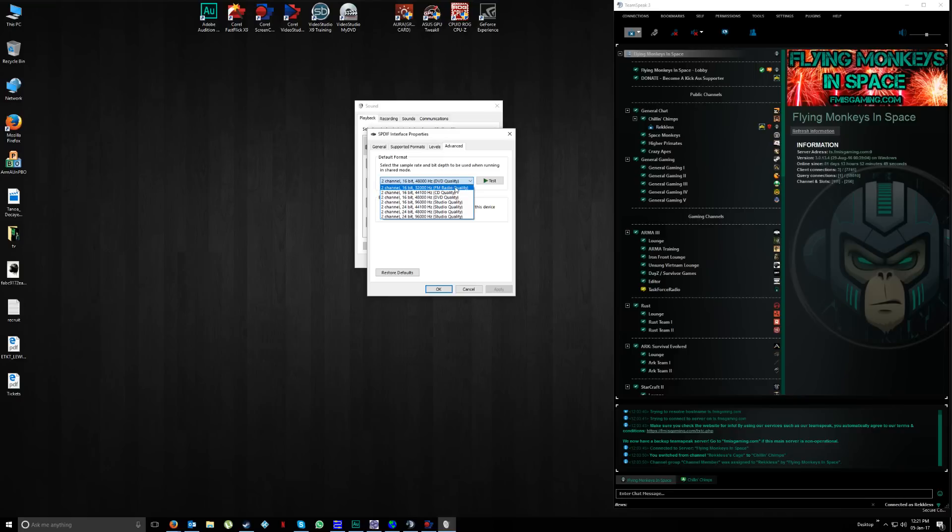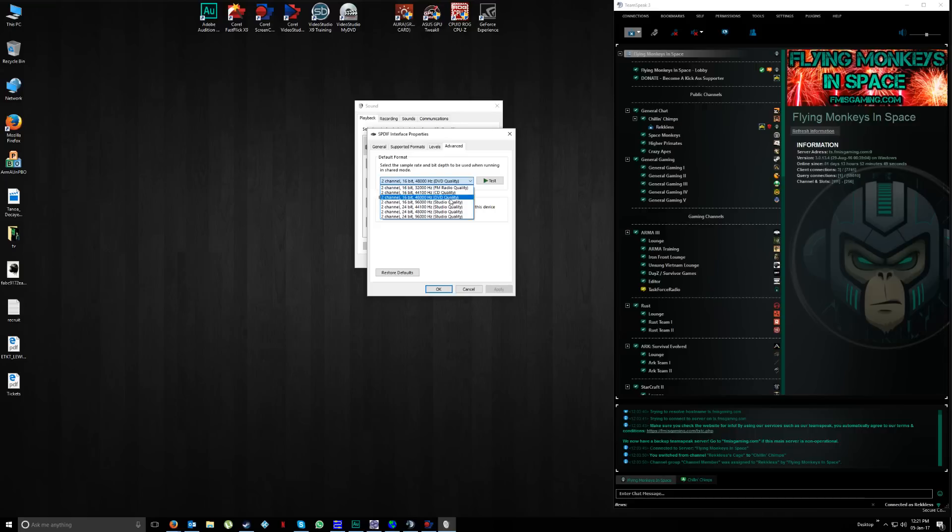I would advise against FM radio quality. Either select CD quality or DVD quality—those are two good levels that you'll probably have success with.